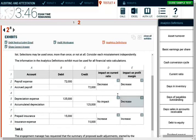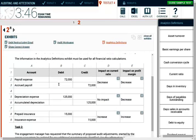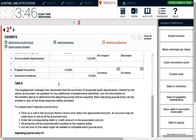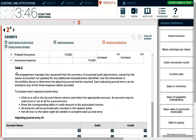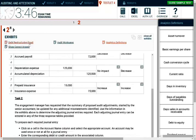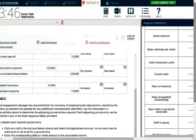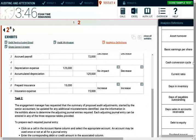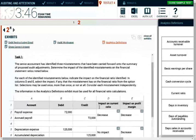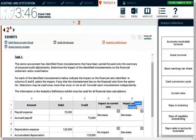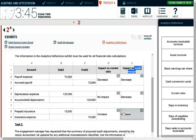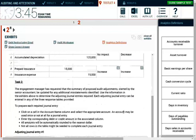We're done with the first task simulation. Notice, I didn't even look at the exhibits — I looked at the analytics definition, but I didn't have to, and you shouldn't have to. If you don't know what current ratio and profit margin are before going into the exam, you're going to be in trouble. Task two reads: the engagement manager had requested that the summary of proposed audit adjustments be updated for any additional misstatements identified.